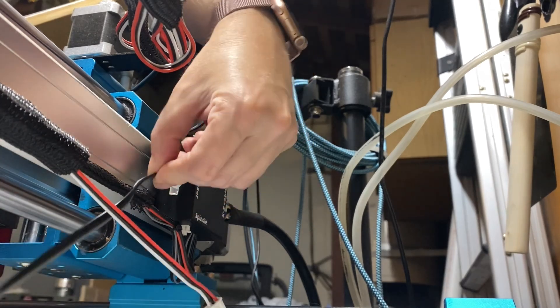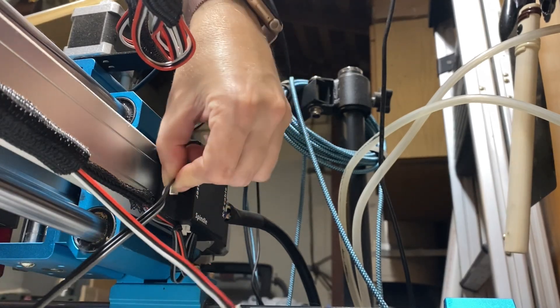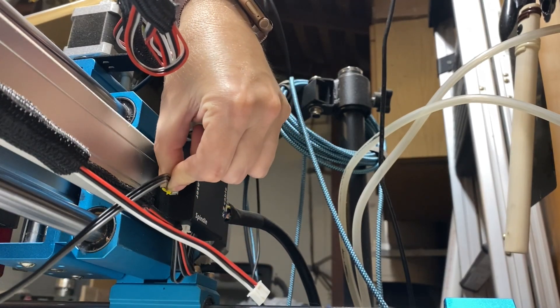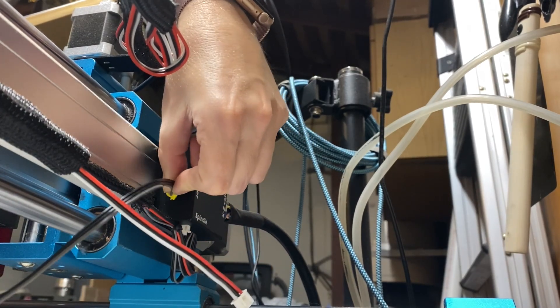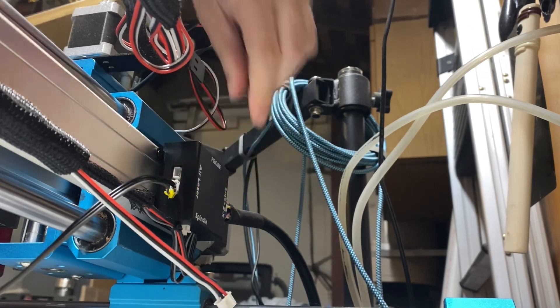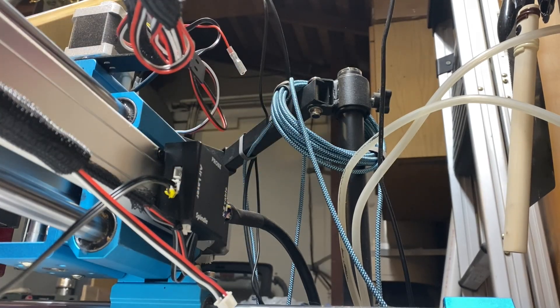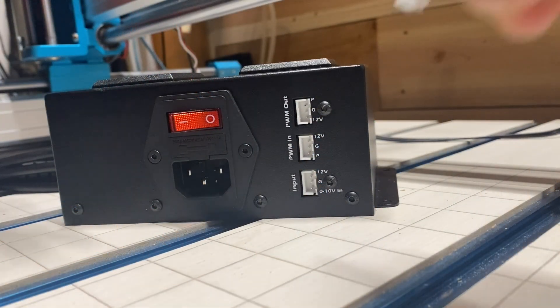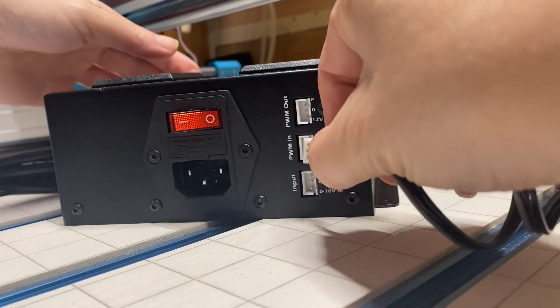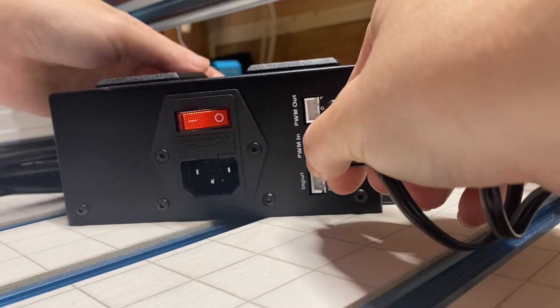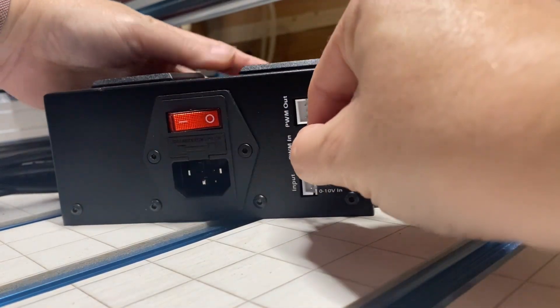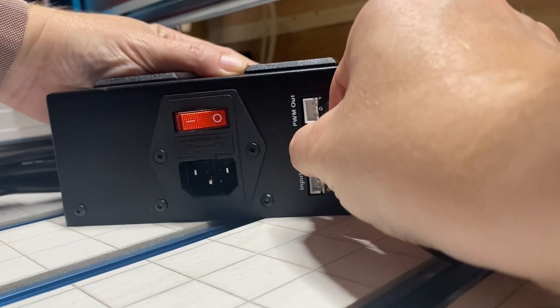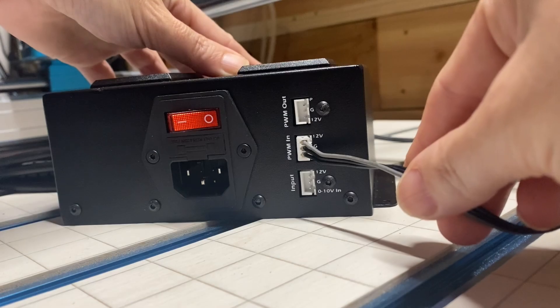In this case for the 4040 it is cable A. Plug it into where the laser used to attach to the 4040, then take the other end of that cable and plug it into the PWM in port.